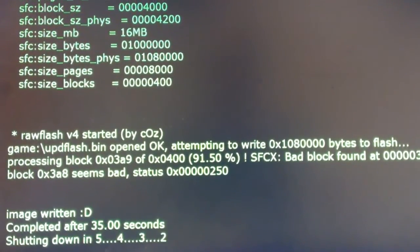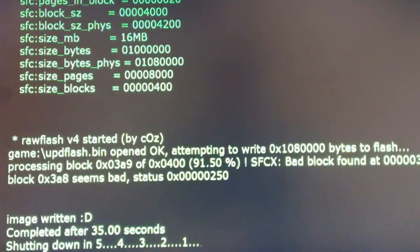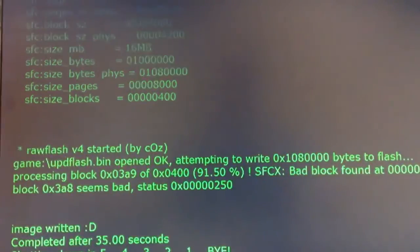Alright, it's done, took 35 seconds, and it is rebooting, or actually shutting down. So you just turn it back on and hope for the best.